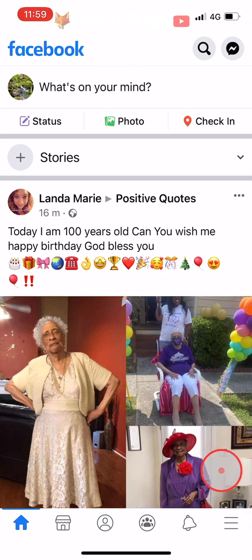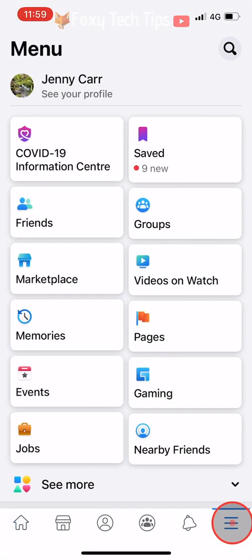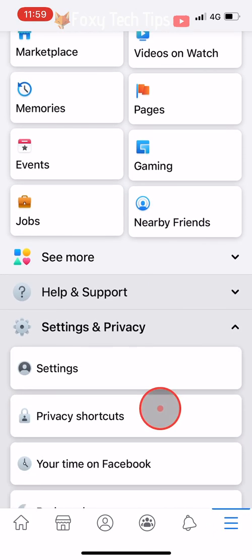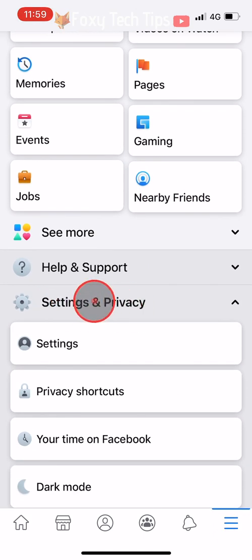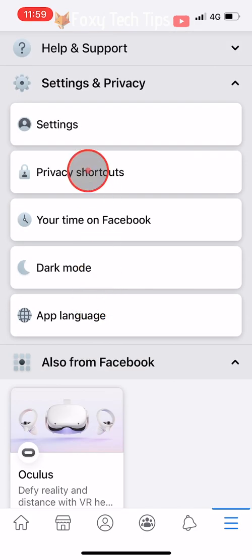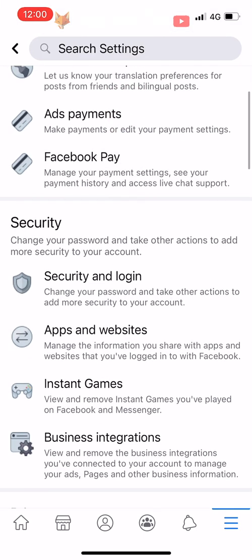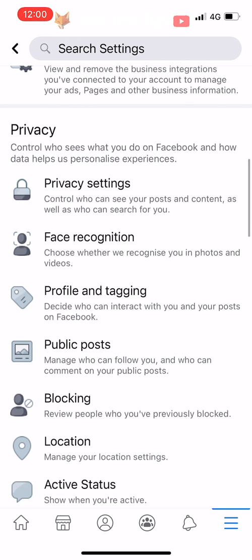Open up the Facebook app and tap on the three lines button at the bottom right of the homepage. If you are on Android, the three lines button will be at the top right of the page. Scroll down and tap on Settings and Privacy, then tap on Settings. Scroll down to the Privacy heading and tap on Privacy Settings.